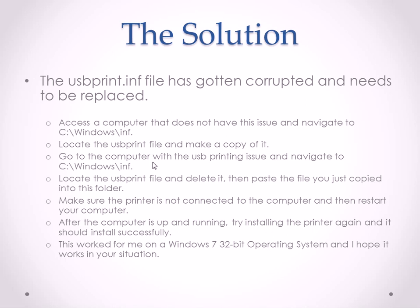go back to the computer that's not working, same folder. You locate the file, delete it, and then paste the file you just copied into the folder. Make sure the printer is not connected, this is important, to the computer, and then restart your computer.